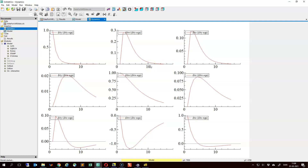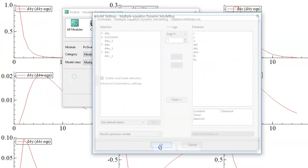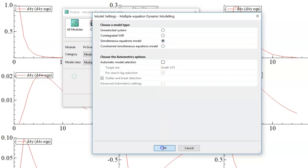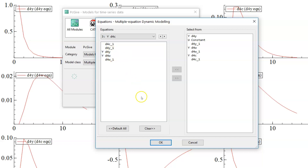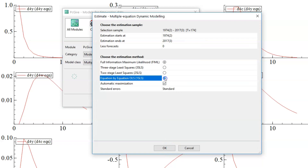Now we estimate the structural VAR model, choosing the simultaneous equations model. The income equation is just the usual VAR(1) equation. The wealth equation includes the change in income at time t plus the lagged variables from the VAR(1) term. The consumption equation includes both the change in income and the change in wealth at time t. We estimate these equations by least squares equation by equation, meaning we do not estimate the correlation between error terms, because by construction that correlation is zero.